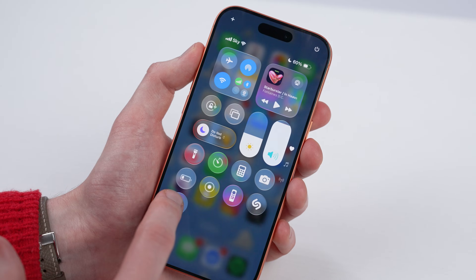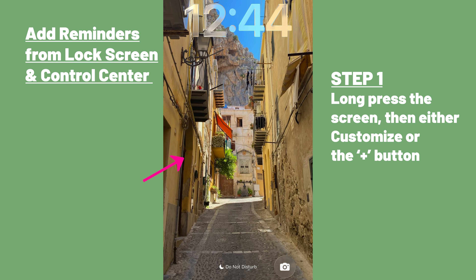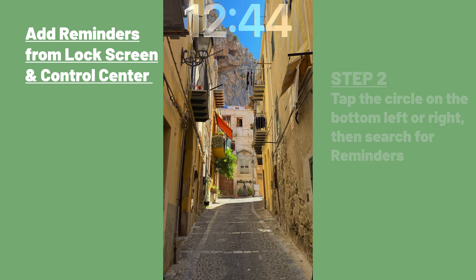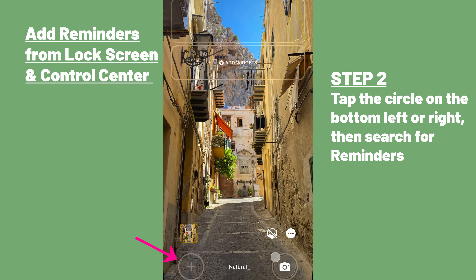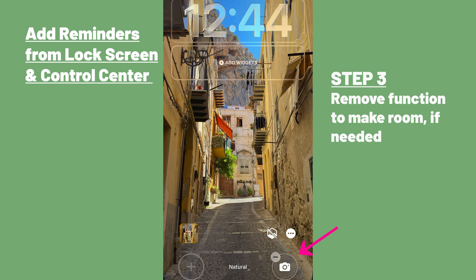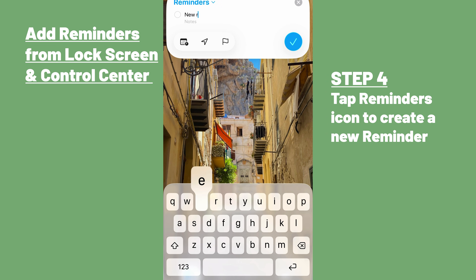In iOS 26, Apple has introduced a new reminder shortcut that you can add to either the lock screen or control center. From the lock screen, just long press the screen itself, then hit customize if you want to add the reminder shortcut to your existing lock screen, or the plus button to make a new one. Then tap on the circle on the bottom left or right corner of the screen and search for the reminders option to add it to that slot. Bear in mind that if you've already got a function in that slot, you'll have to remove it to make room. Once done, you can just tap that icon anytime on your lock screen to quickly add a reminder to the reminders app.